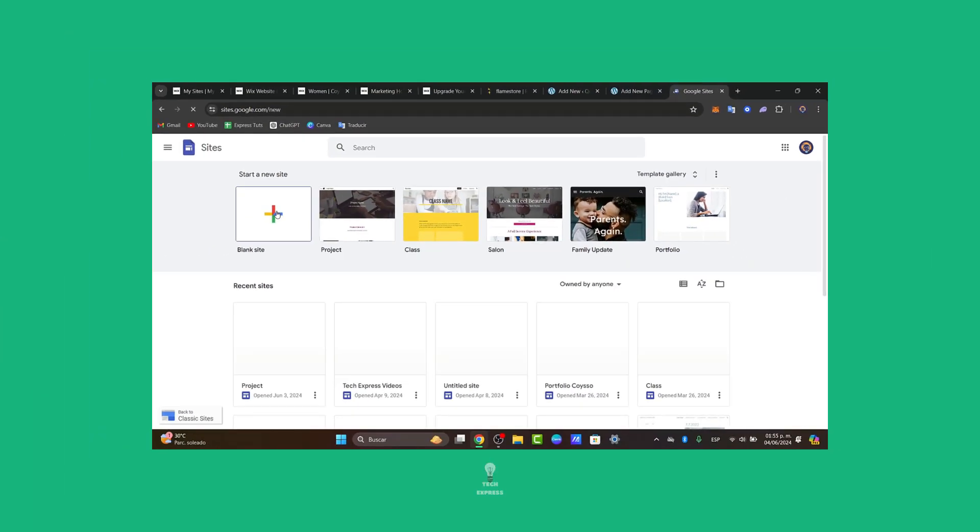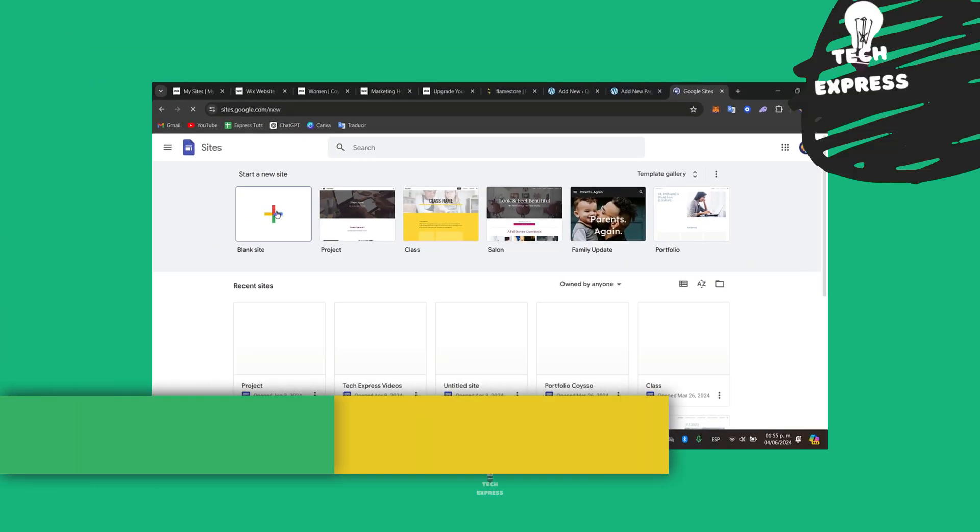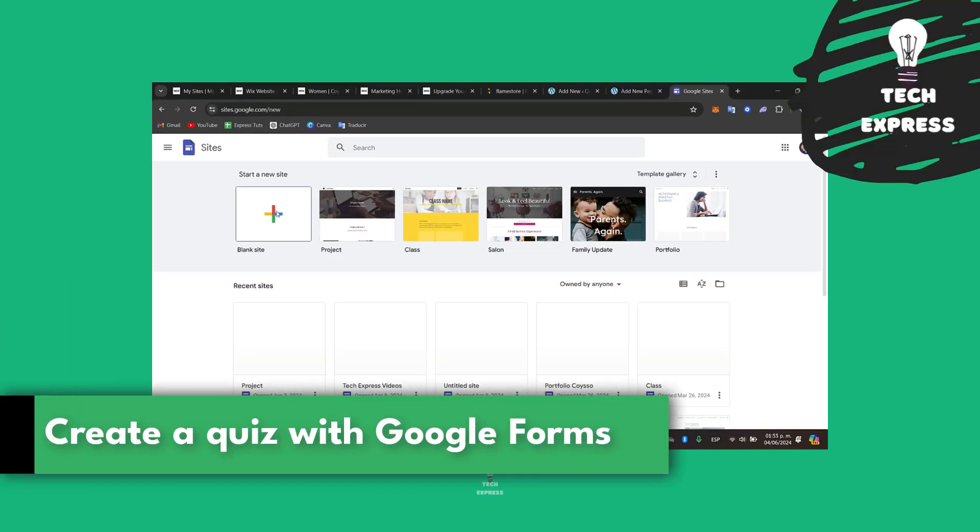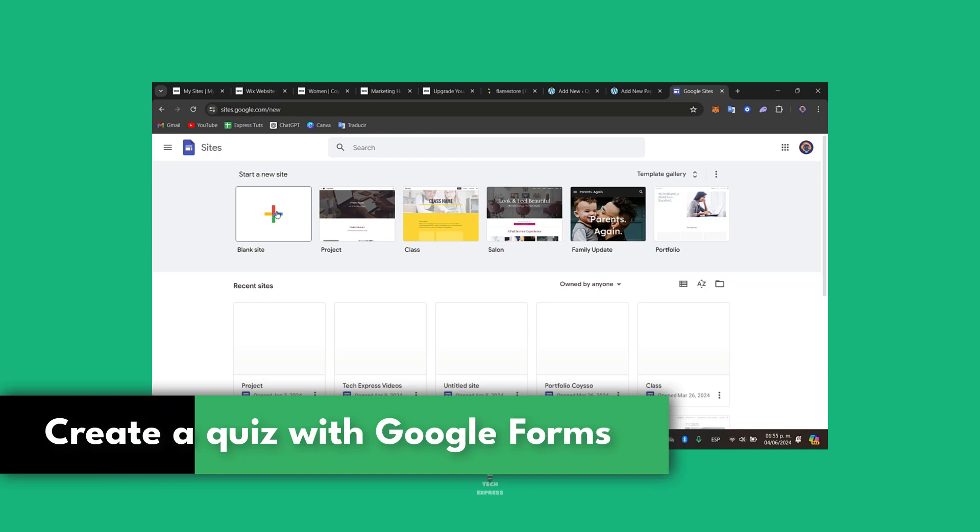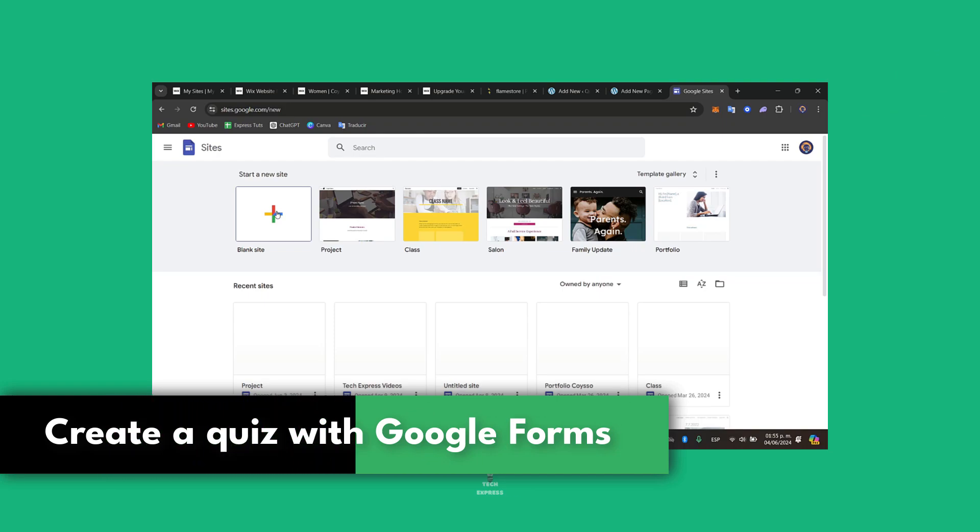Welcome guys to this new video on TechExpress. Today I'm going to show you how to get started creating a quiz directly in Google Forms. Simple and effective.